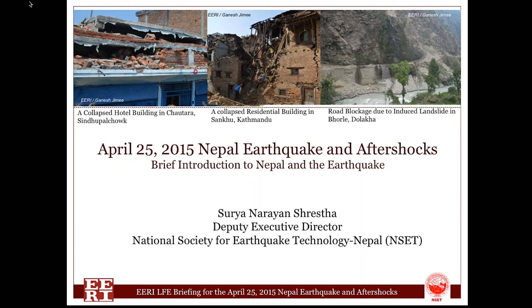Hi, my name is Surya Narayan Sureshwar. I'm working with National Society for Earthquake Technology, Nepal — NSET — as Deputy Executive Director.